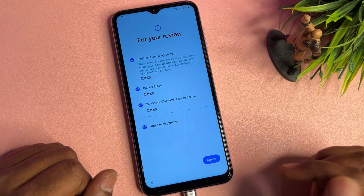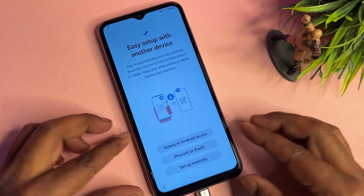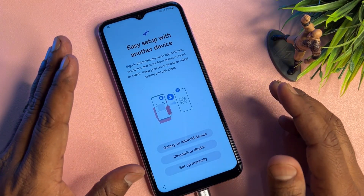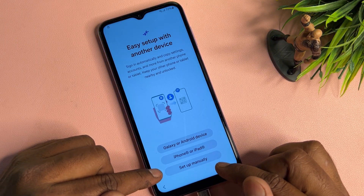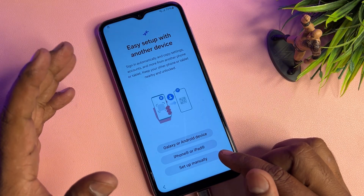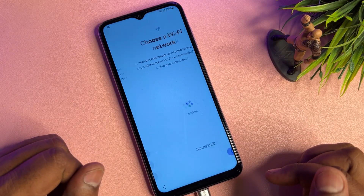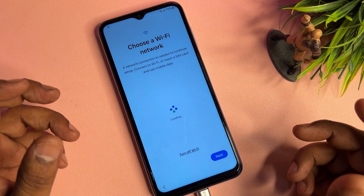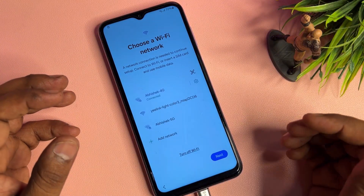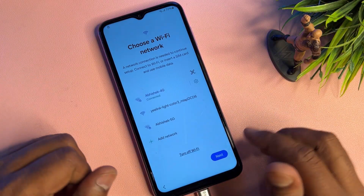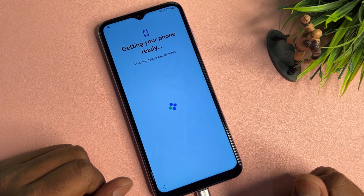Click 'Agree to All,' then click 'Agree.' Connect your smartphone to Wi-Fi. If you have an Android 14 or 15 smartphone, click 'Set Up Manually.' Connect to your mobile hotspot or Wi-Fi network, and once successfully connected, click Next and wait for the result.